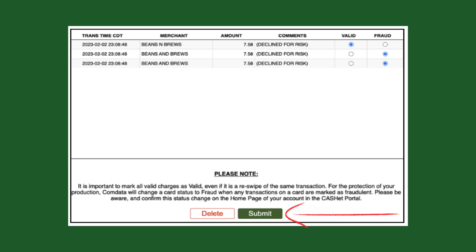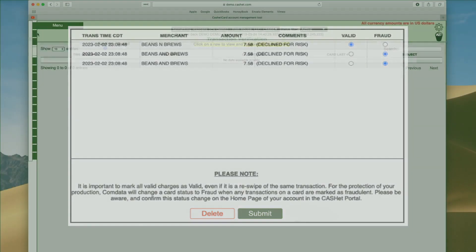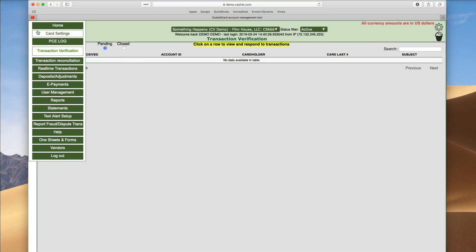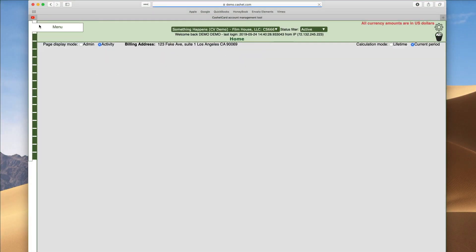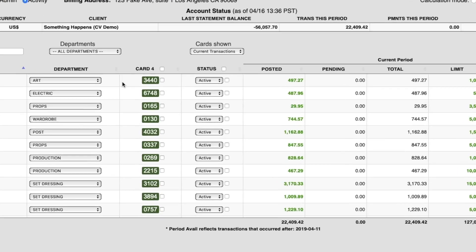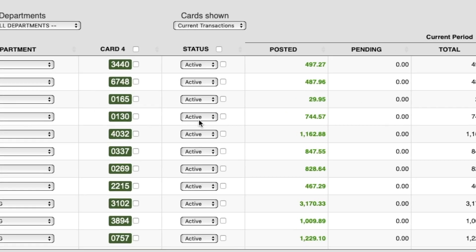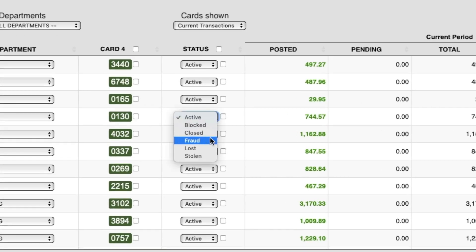If you have marked any of the transactions as fraud, immediately after clicking submit, go to the homepage of your account and change the card status to fraud for the appropriate card. Please note that this will not affect any pending transactions, nor will it prevent returns from being processed. You will need to order a new card to replace the card that is marked fraud.